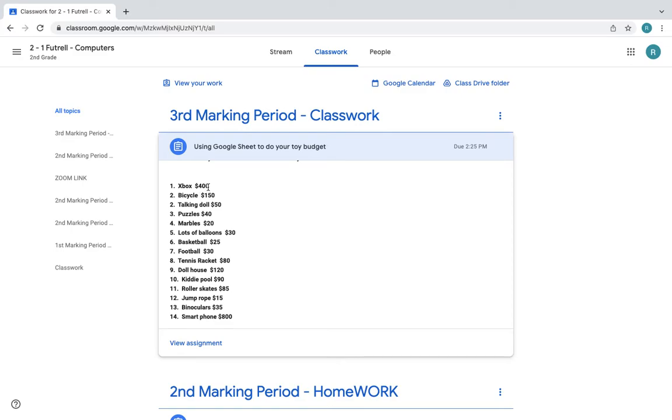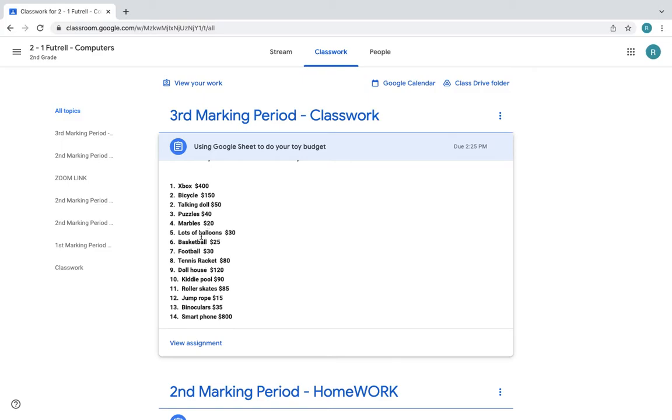Here's the list. If you want to choose Xbox, you choose Xbox and then in the next column you're going to put $400. If you want to choose bicycle, you choose that and you put $150. If you want to choose puzzles, you put that and you write $40, marbles $20.